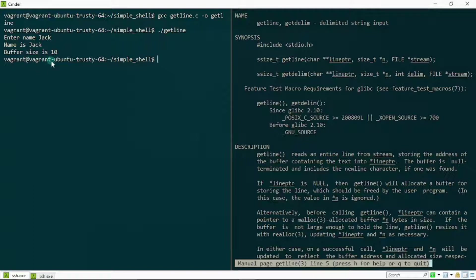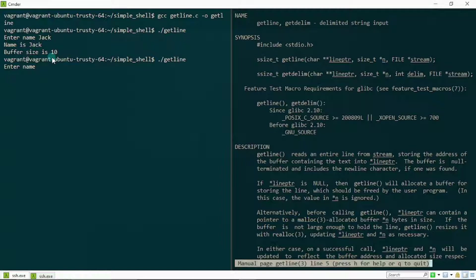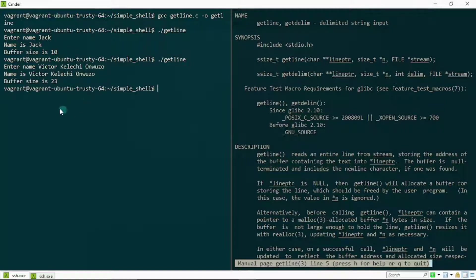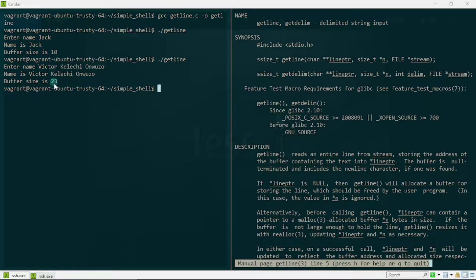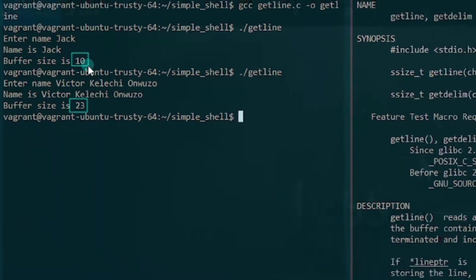Now what do you think would happen by typing a name that is longer than the buffer size? Because right now if you check this out, Jack is actually four characters while the buffer size is 10, so the buffer size is greater than the line. What if I typed in a name that was longer than this buffer size of 10? Let's just try that right now. Let me type in a name, something like Victor Kelechi Onwu. Kelechi Onwu is actually Nigerian names, just in case it sounds strange to you. I'm gonna hit enter. Bullseye, check this out guys. It tells me right here name is this as expected, but right now I have buffer size is 23, whereas here I had buffer size to be 10. It seems like the buffer size was increasing by itself.